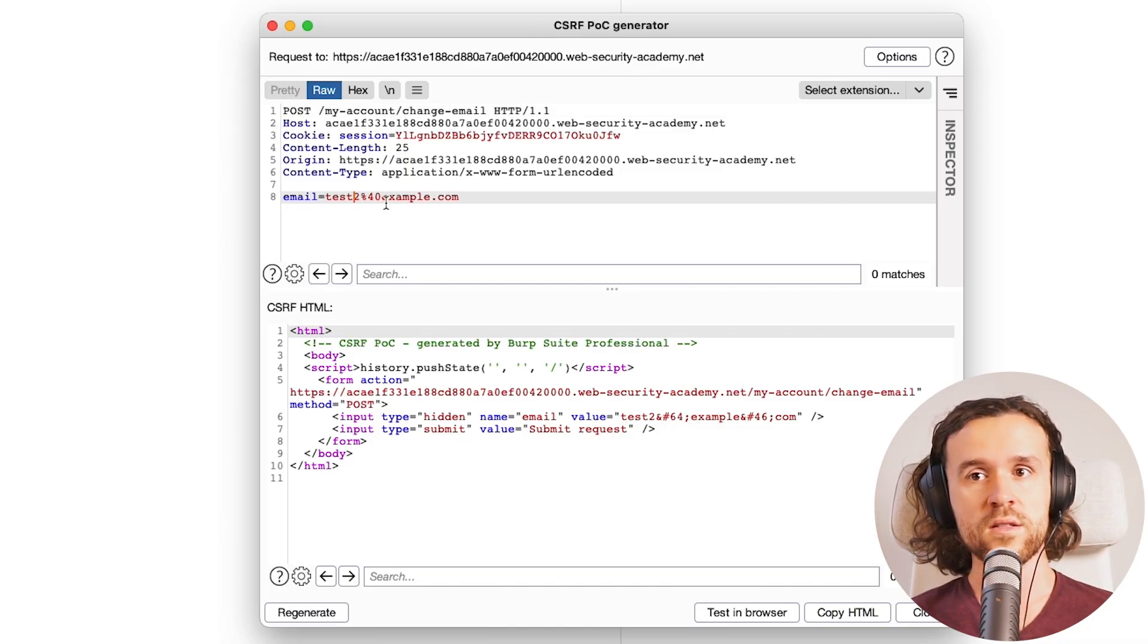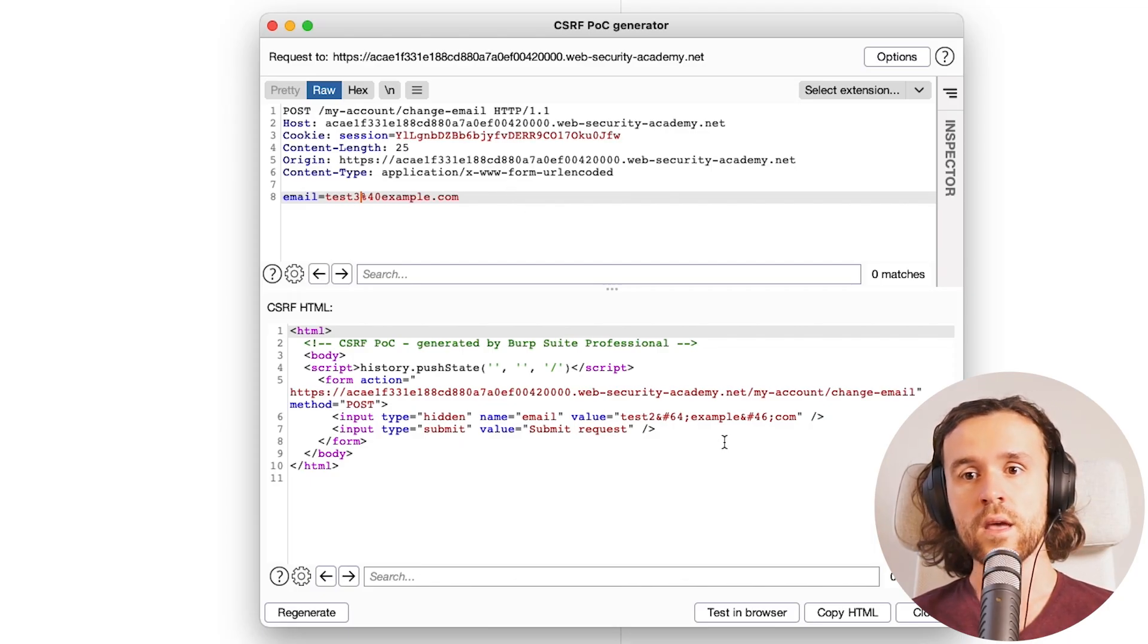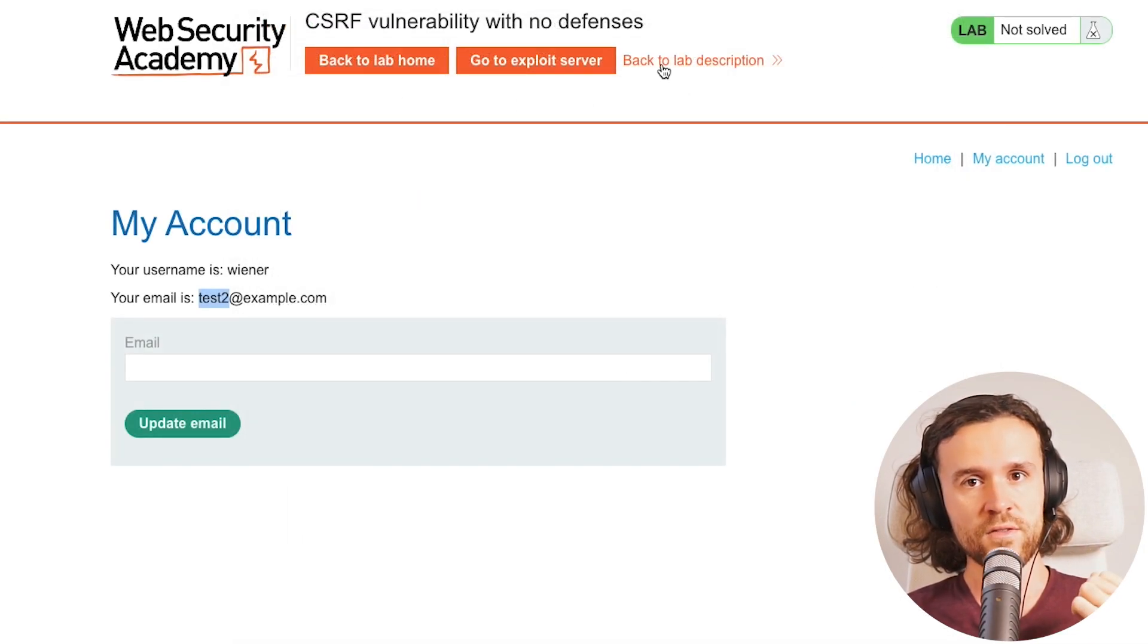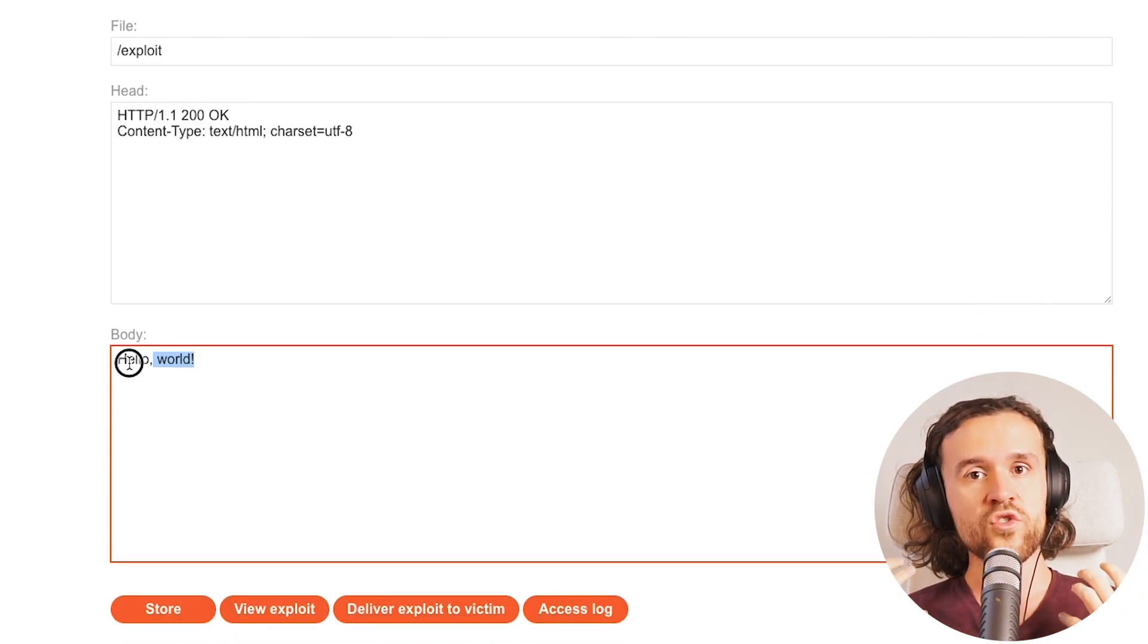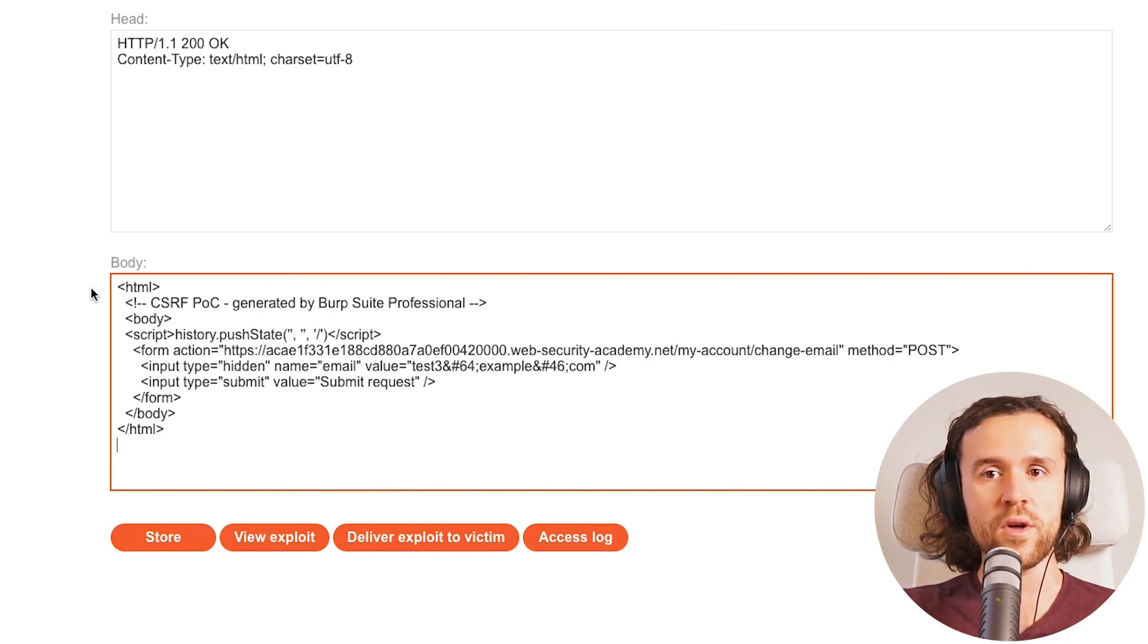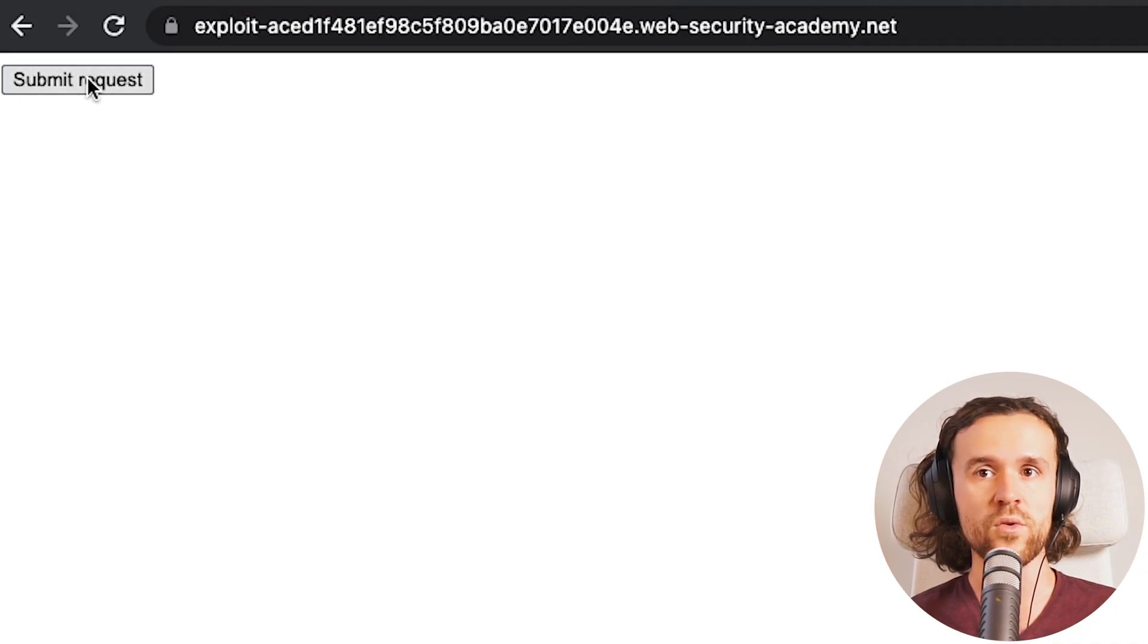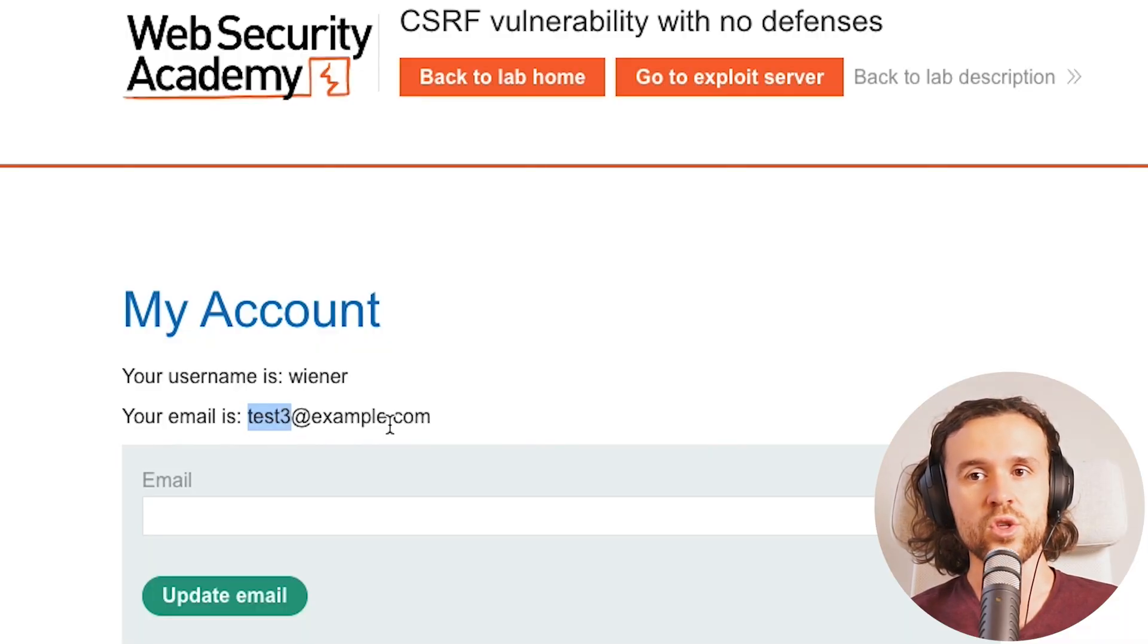We can see that we can, for example, specify another email over here with test three. We click on regenerate and then copy the HTML. What that is, is it gives us an HTML that an attacker could host to trick his victim into clicking his malicious form. The lab has a server that you can use where you can store your exploit. We can view the exploit over here. Now we see a submit request button. Once we click that, we once again see that our email was changed.